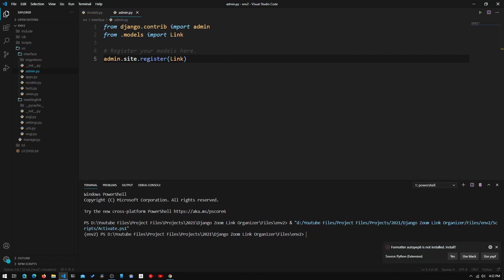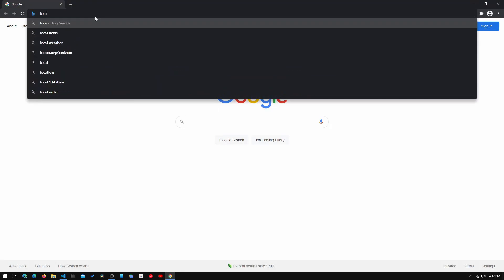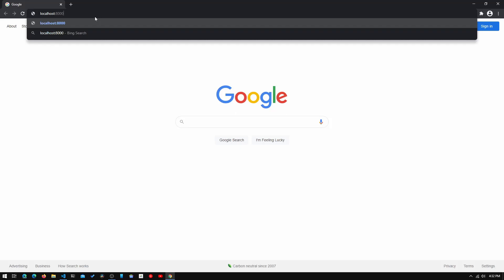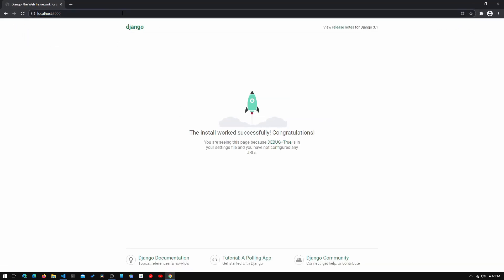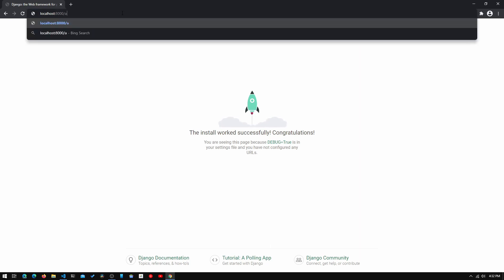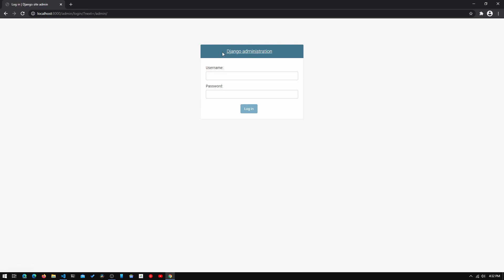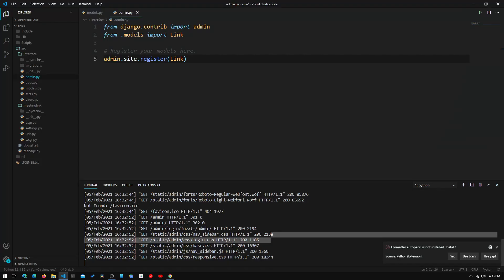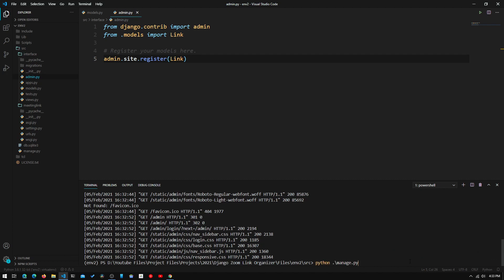We open up our terminal, activate our virtual environment, go into the src folder, and type 'python manage.py runserver'. We go to localhost port 8000 and get the generic Django landing page. Going to /admin, we have a login page. We need a username and password, so let's end the server and create a superuser.